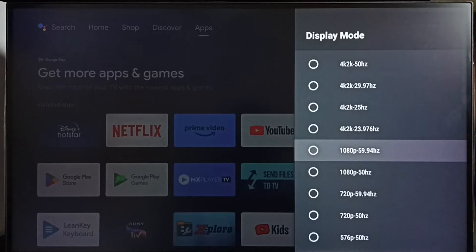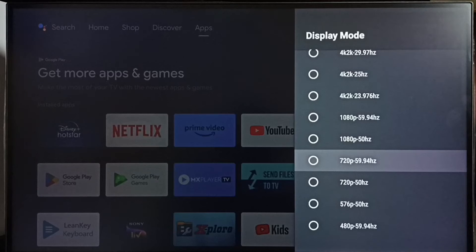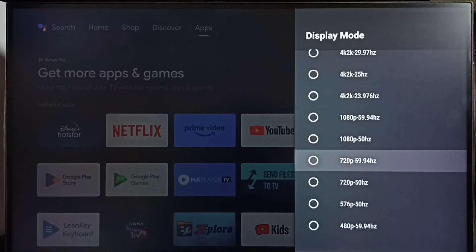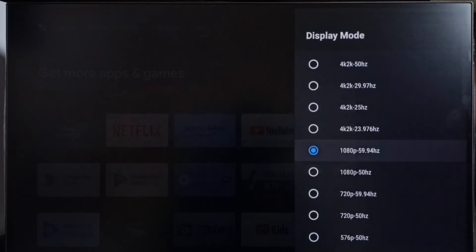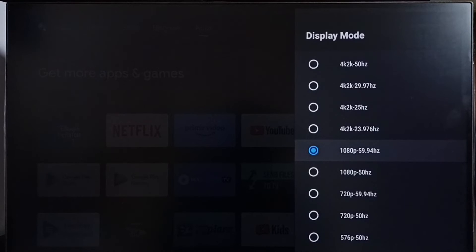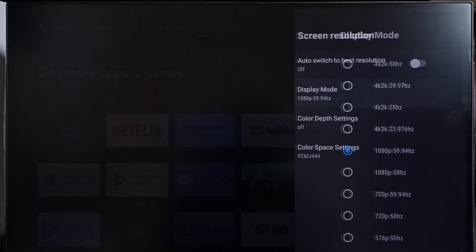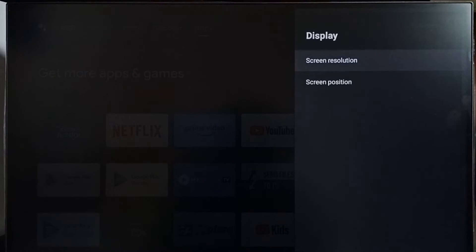Here we can see Full HD 1080p, then HD 720p. Let me change the resolution from 4K to Full HD — let me select 1080p. Then we have to select OK. Done — see, now the resolution has changed from 4K to 1080p Full HD.